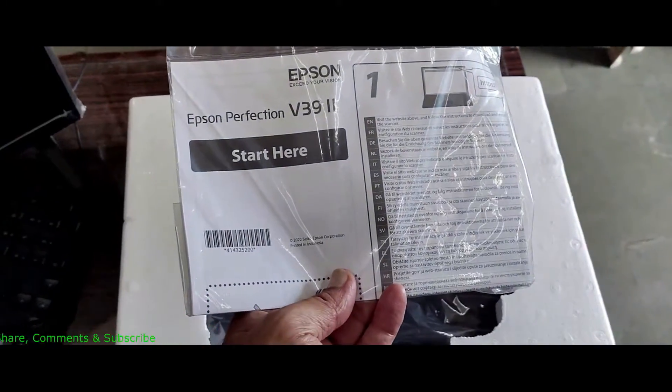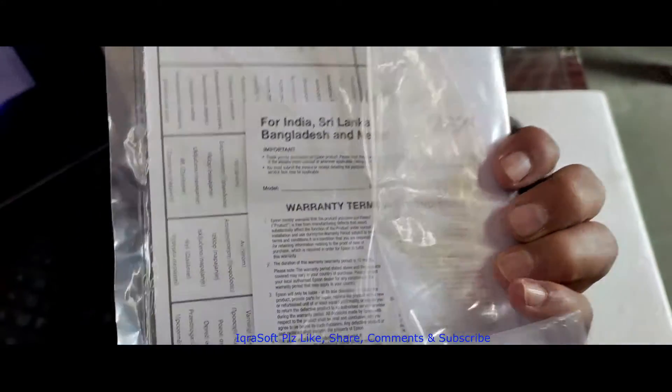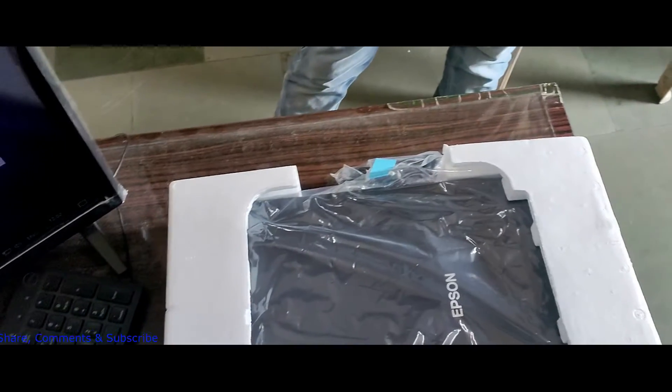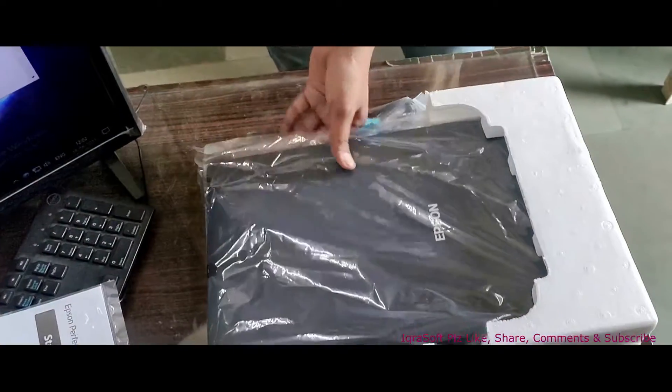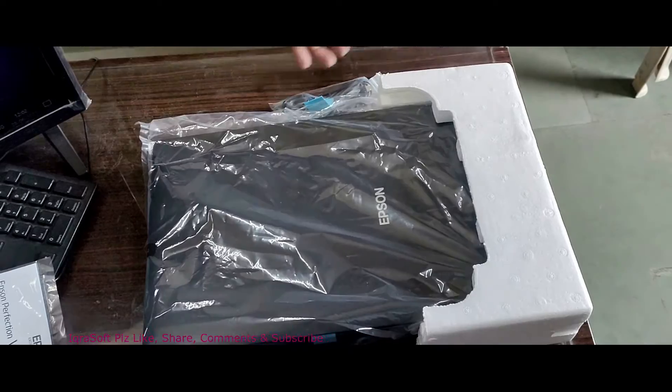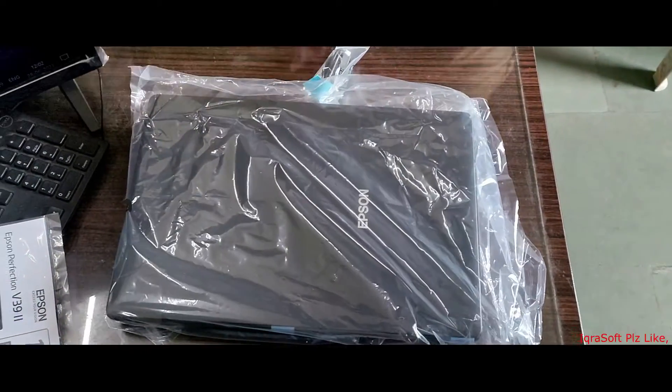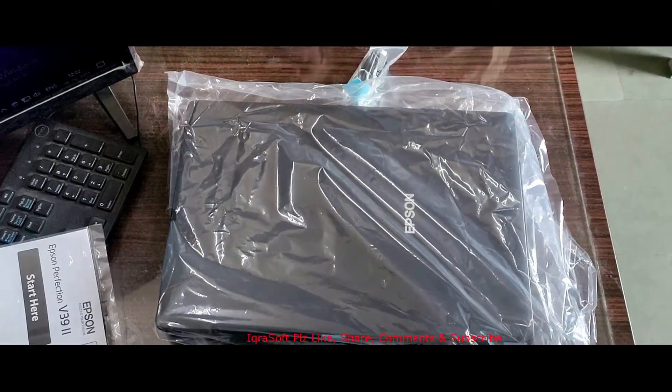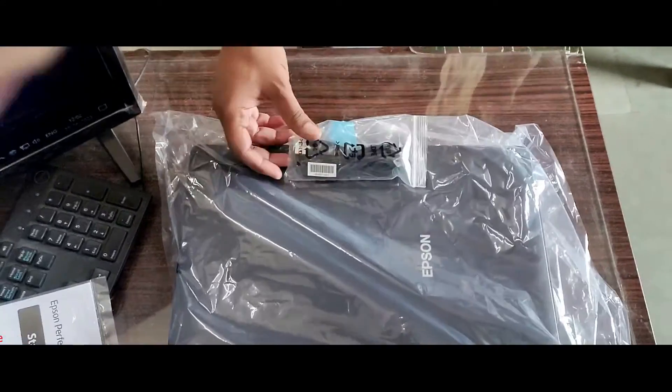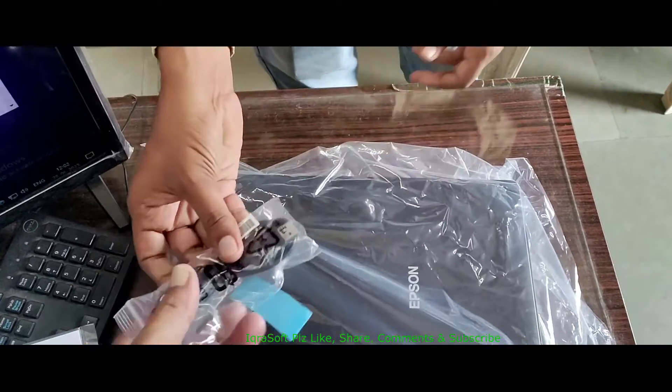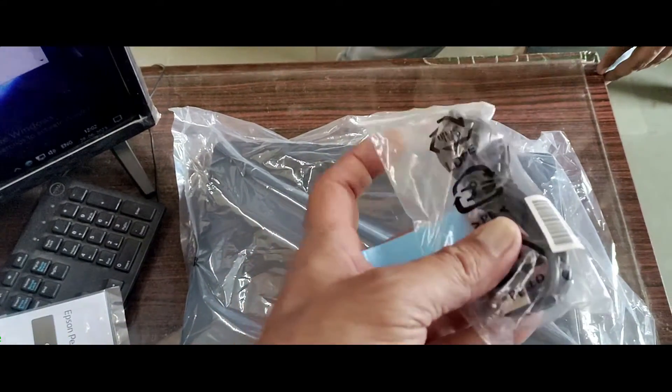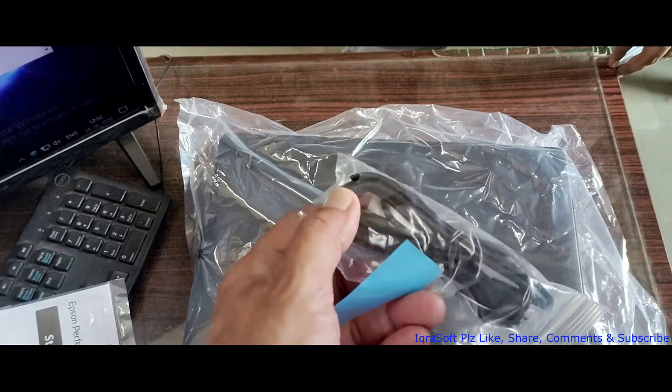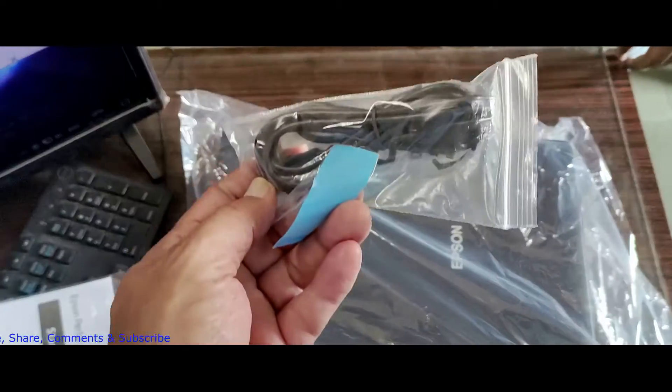As always, the unboxing experience with Epson is top-notch. Let's open this up and see what's inside. First, we have the scanner itself, sleek and compact. It's got that modern look that's going to fit right into any workspace. Underneath, we find the power cable, a USB cable for connectivity, and the user manual, which is our guide for today. Let's clear the desk and get ready for the setup.